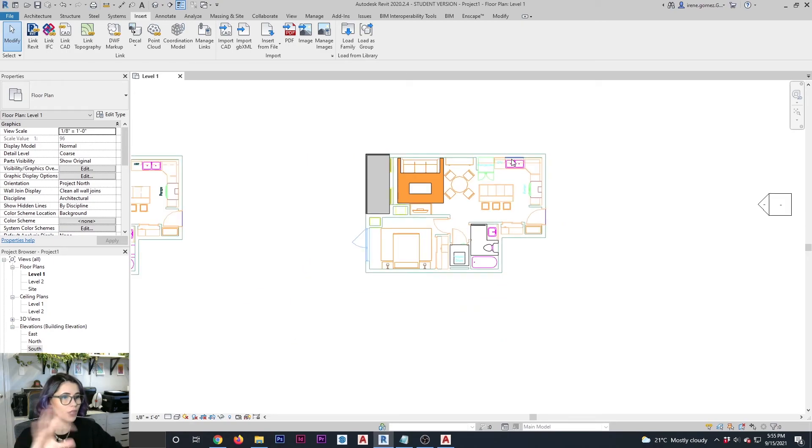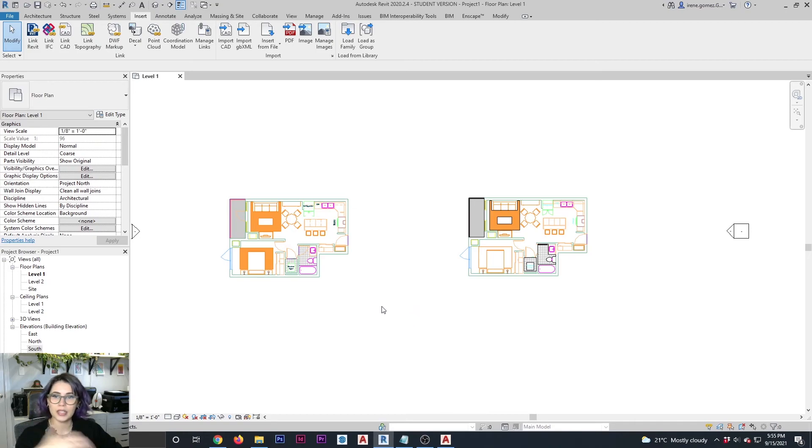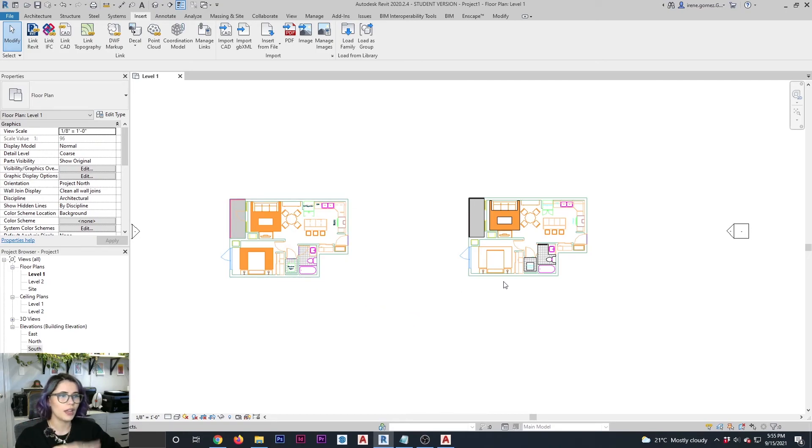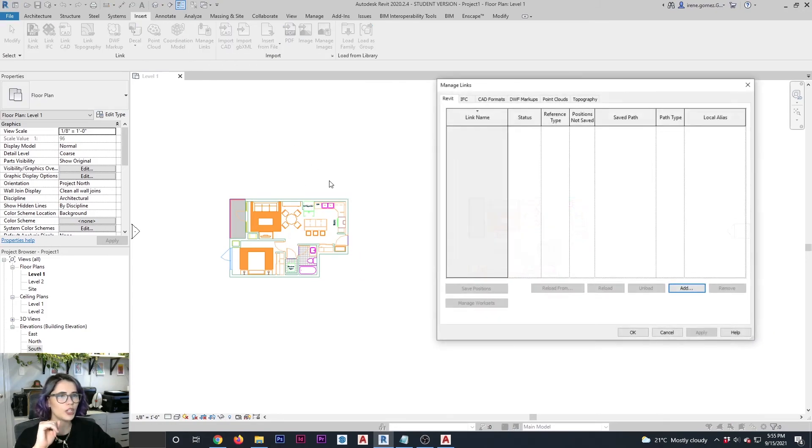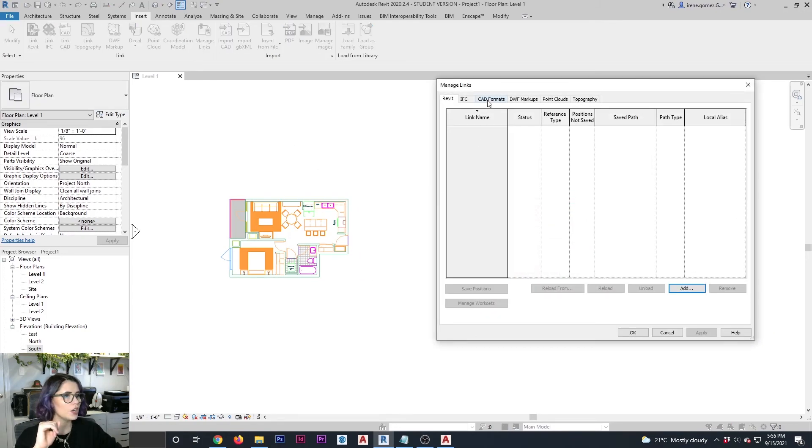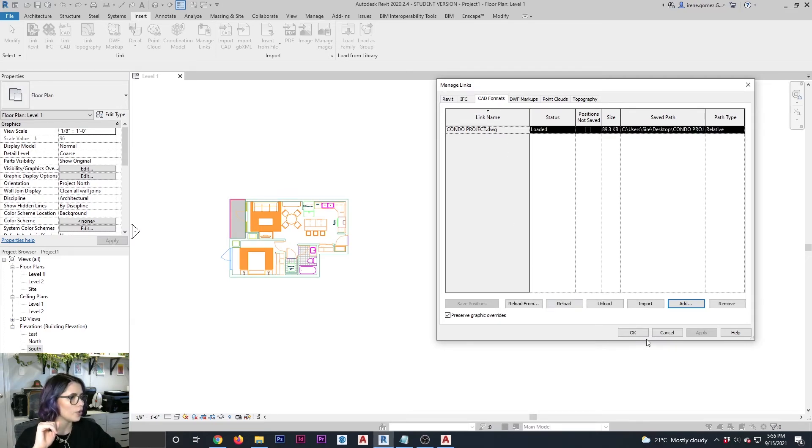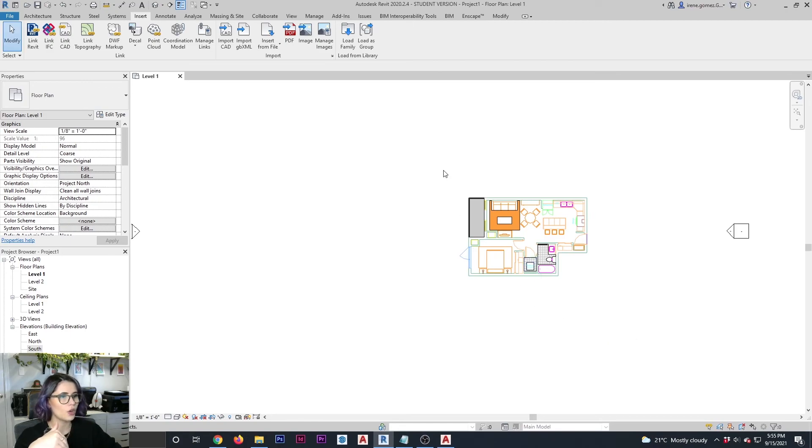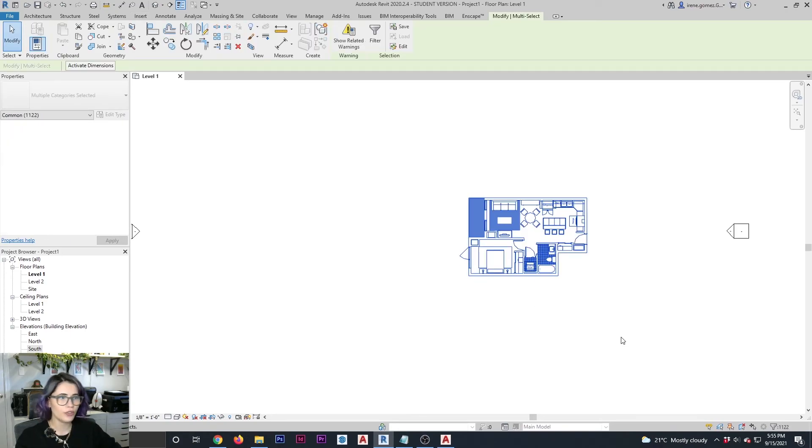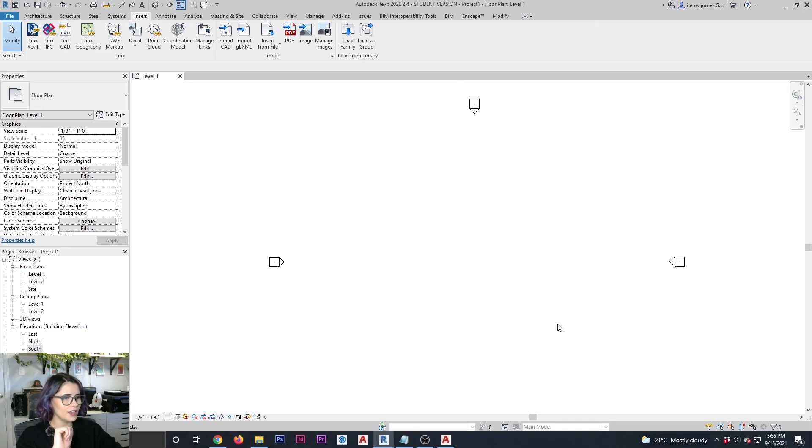In order to get rid of the drawings that you have brought, it's a little bit different between a linked file and an imported file. In the case of the linked file, all you have to do is go to manage links, CAD format, you're going to select the file and you are going to remove it. And there it is gone. In the case of an imported CAD file, you're just going to select the file and delete. And that's it. Pretty easy, super handy.